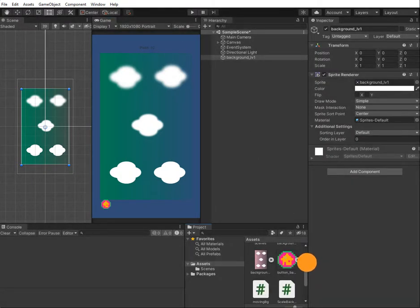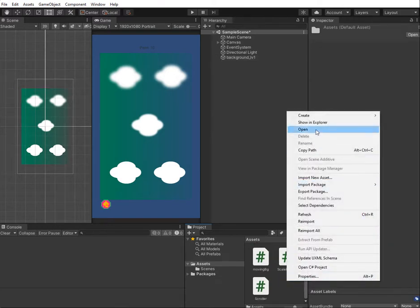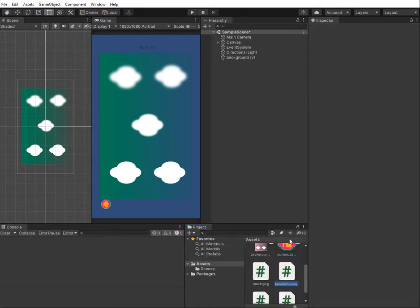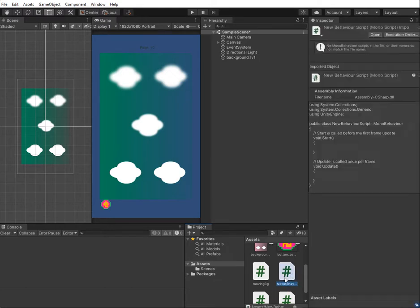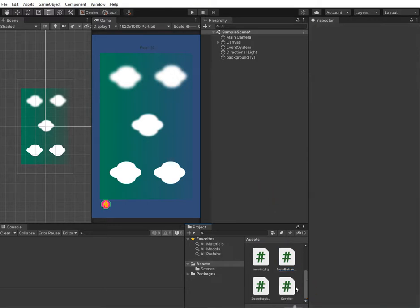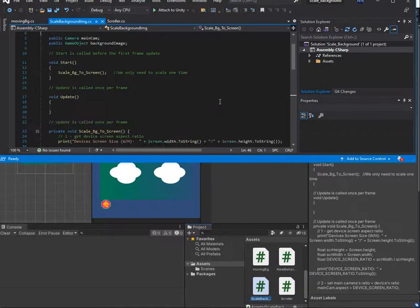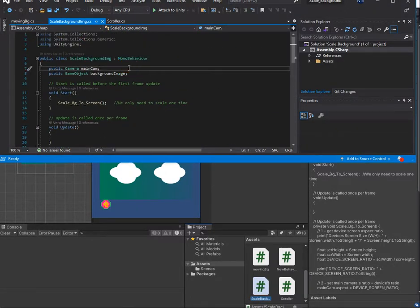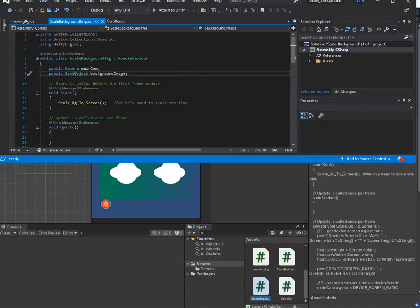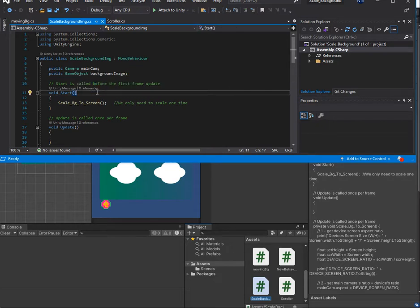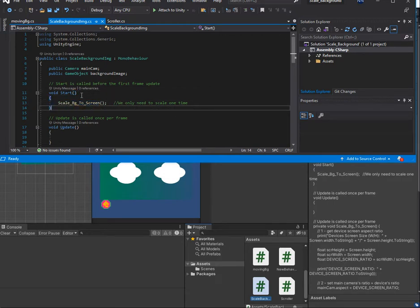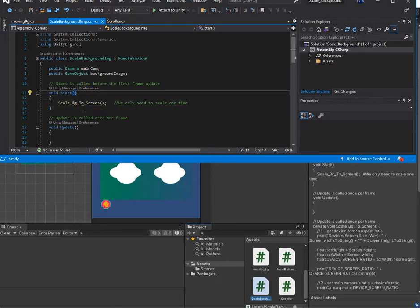To scale it, we add one C# script — you can name it yourself. I only have my script here so now I open it. We have to add the main camera and one more game object, which is the background image. To scale the image we only need to do this one time from the beginning of the app.